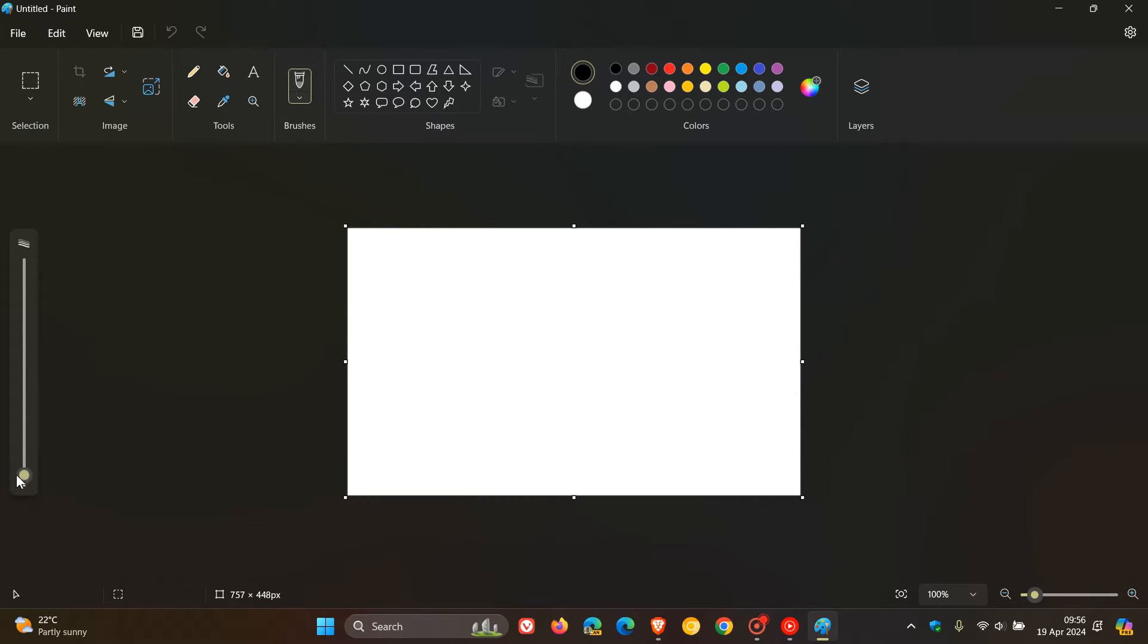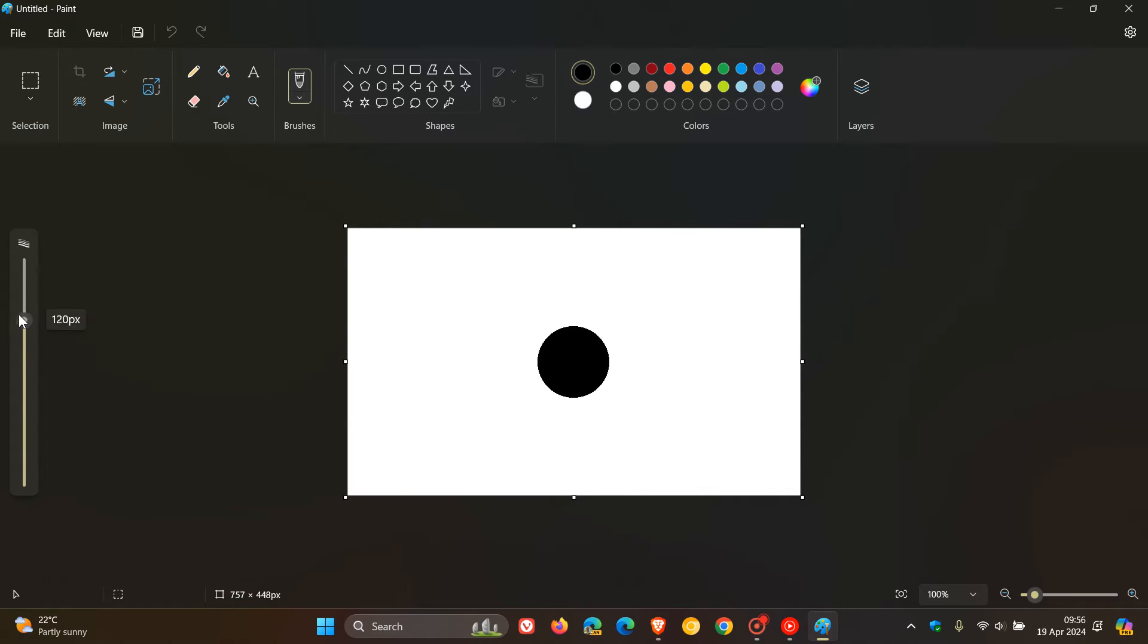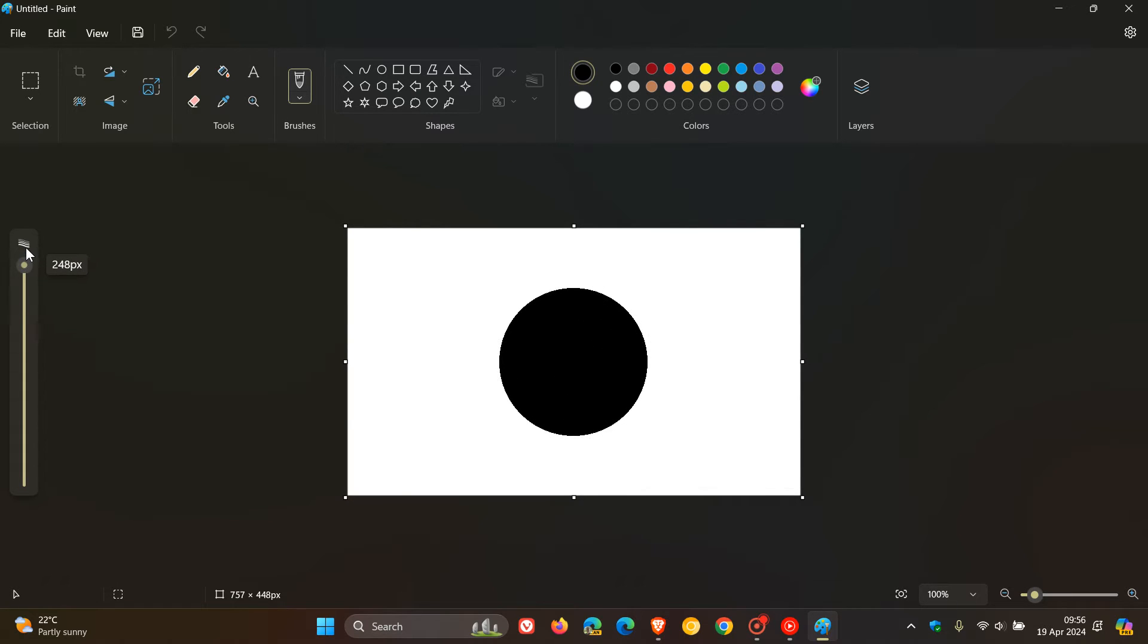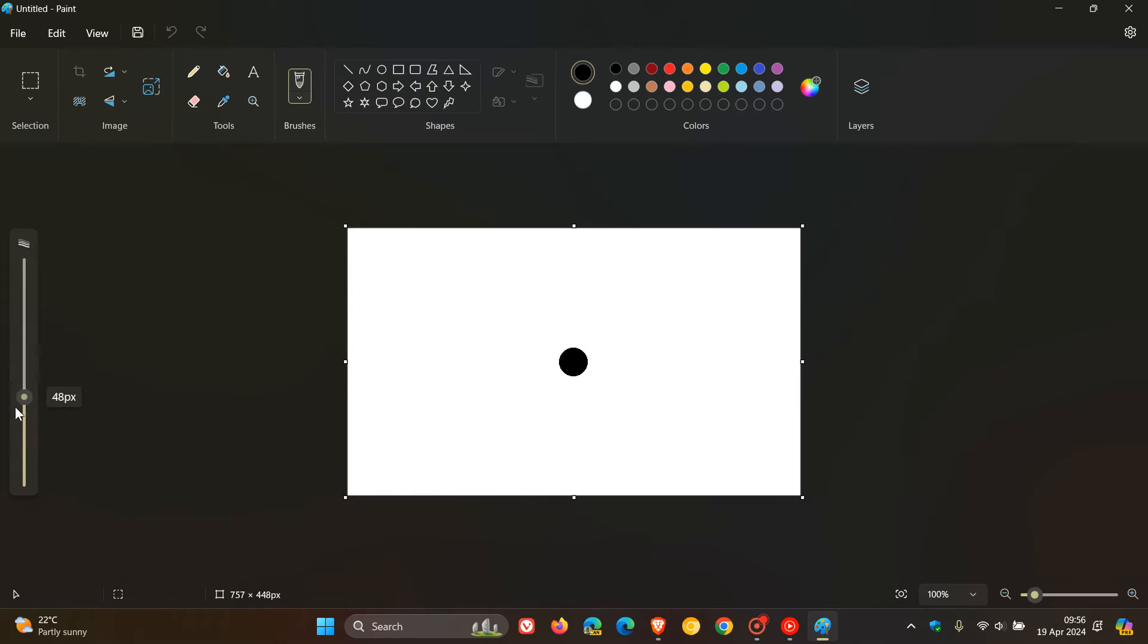which as you can see now includes this new size slider for pencil, brushes and eraser tools, which I noticed today in my region on the 19th of April.